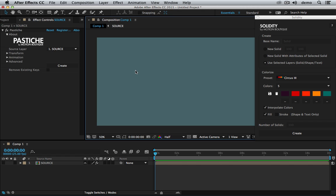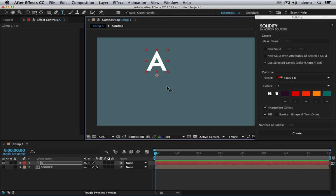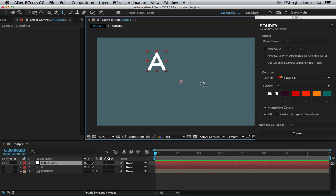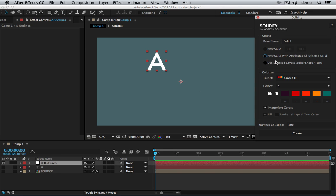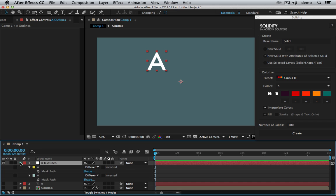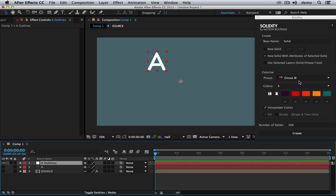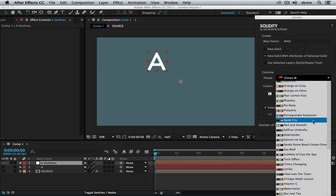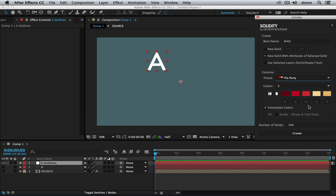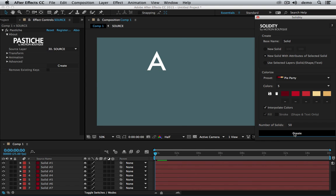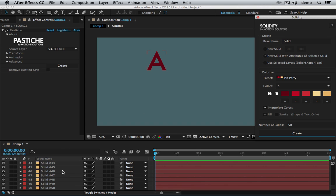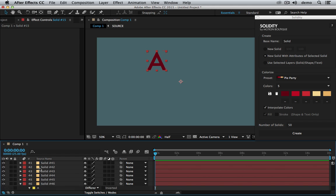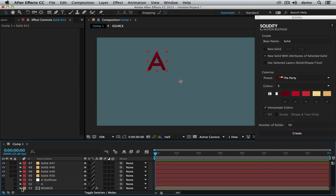I can also create one text layer and create mask from this text. I'm going to say to Solidity I want new solid with the attribute of the selected solid. So it's going to use this solid that has mask on it. I'm going to choose maybe PyParty preset and create like 50 layers. Okay done. I have all my layers, so 50.